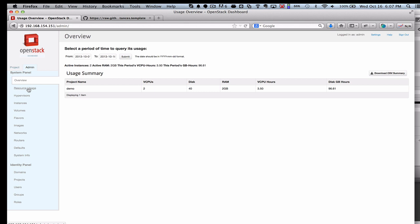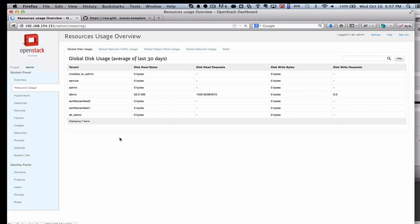We'll see here that I don't have a lot of resources that I'm using, because we just spun up a couple of instances here on this small cloud. But it does give you a view into all this type of data.